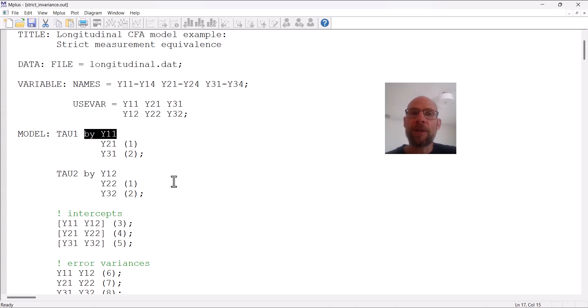So this means for the first loading, we don't have to include a parameter label because it is fixed to one at each time point.